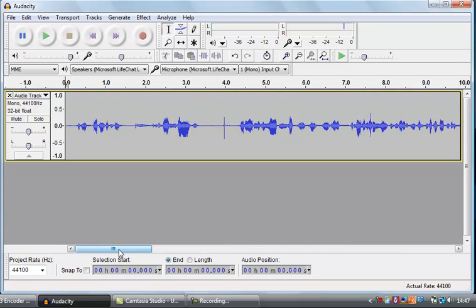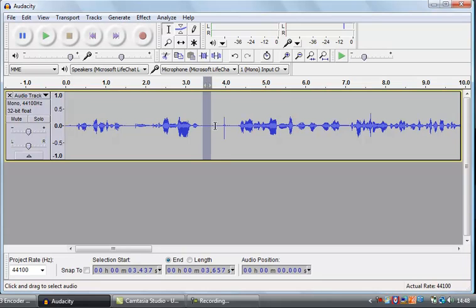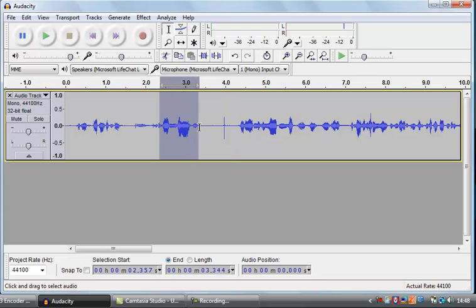Just to give you an idea of what this sound wave means — it basically measures volume. This bit here that I've selected is just a flat line, which means there's no volume there — that's probably when I paused speaking. Whereas this part here is a lot more fuzzy, with the peaks much higher up and lower down, which shows that's where I was speaking — there's volume there.